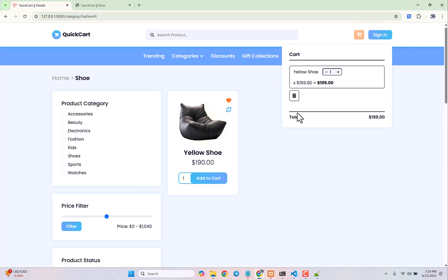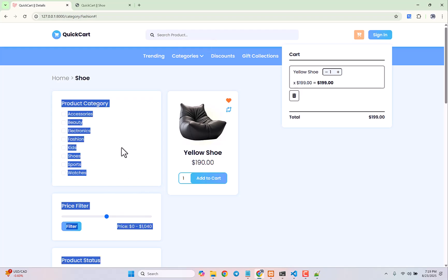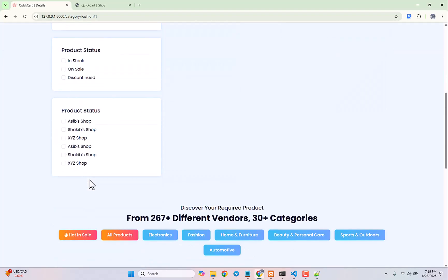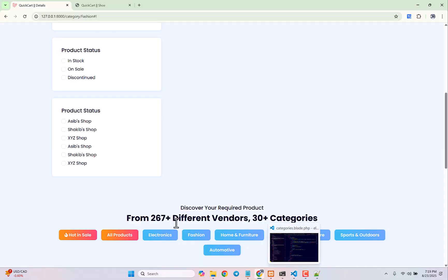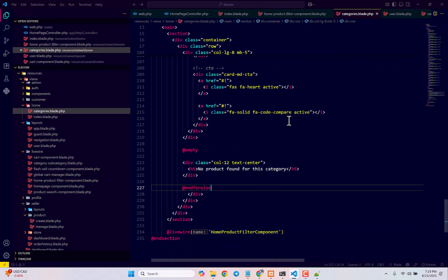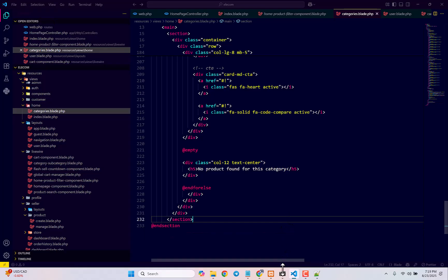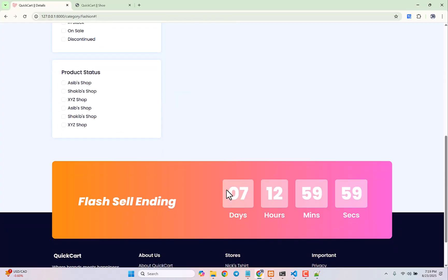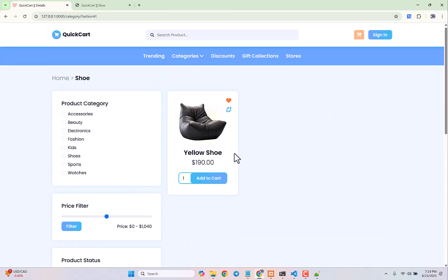This is how you can display products by category. In our next video we'll show how to make the search working, then we'll come to this section to make the filters working as well. After removing some leftover static elements and refreshing, everything looks perfect. Thanks for watching and see you in the next video.